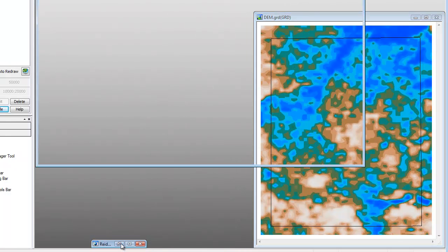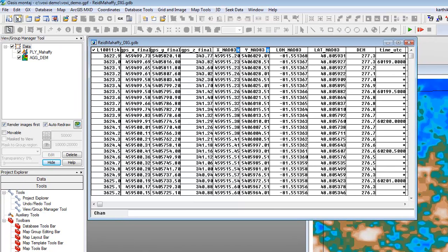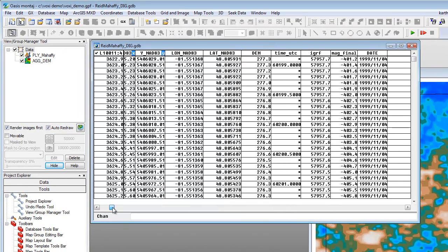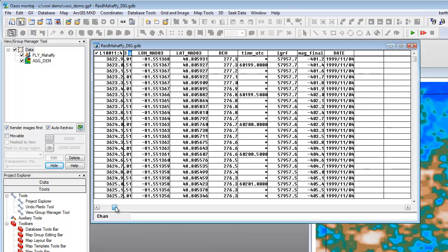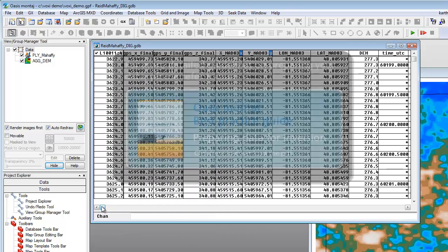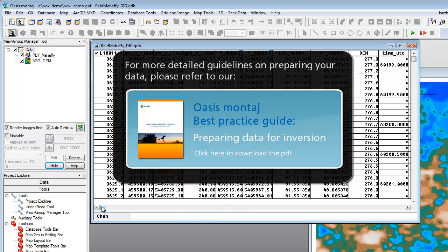Finally, we have a database containing observation coordinates along with potential field measurements. A coordinate system must be defined for the database. These requirements are well documented in the Preparing Your Data Best Practice Guide, found in the Oasis Montage Technical Documentation section of the Geosoft website.